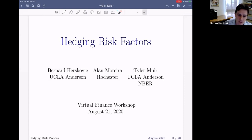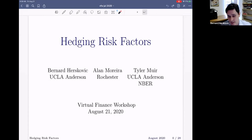This is joint work with Alan Moreira from Rochester and Tyler Muir. They're both here attending the seminar and answering questions in the chat, so please ask as many questions as you want.